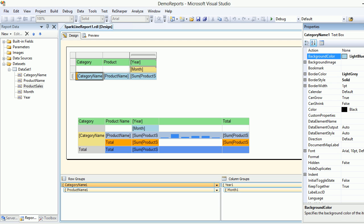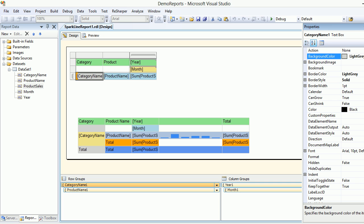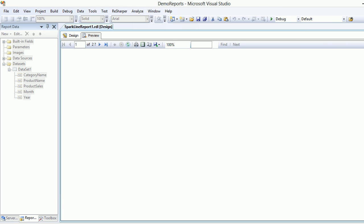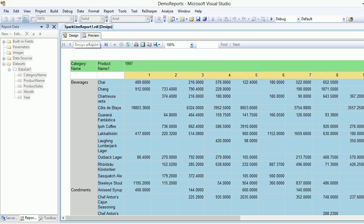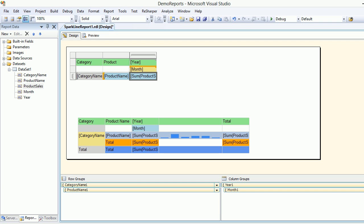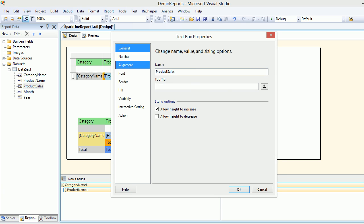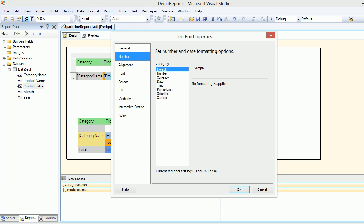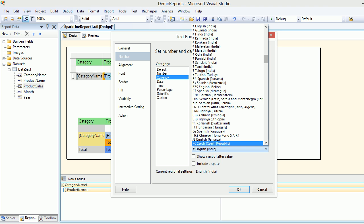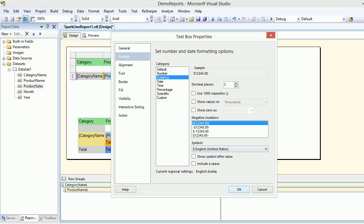I'd like to isolate the categories with a gray color. Save it, preview it — all good. Next I'm going to select the value cells, go to text box properties, choose number, then currency, and select English United States. That's it, it's done.